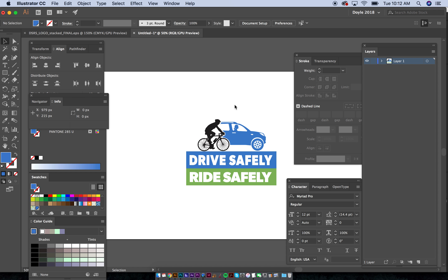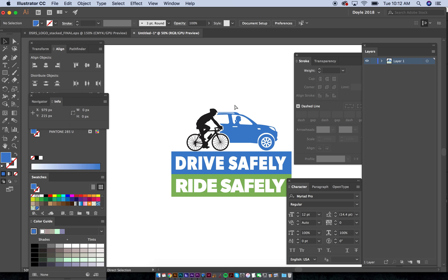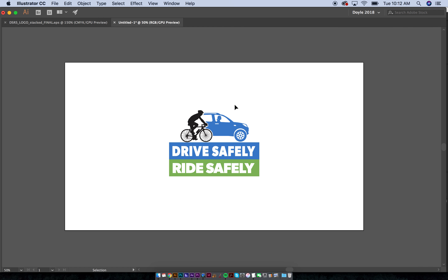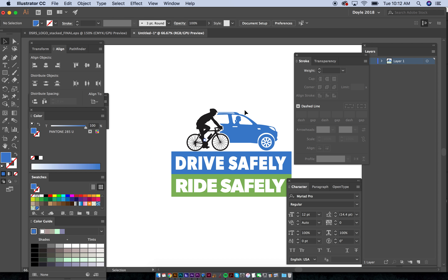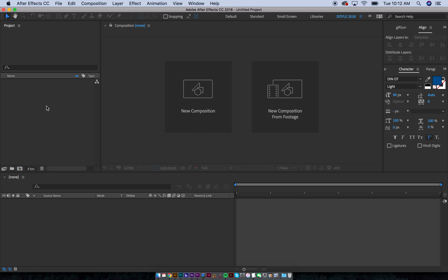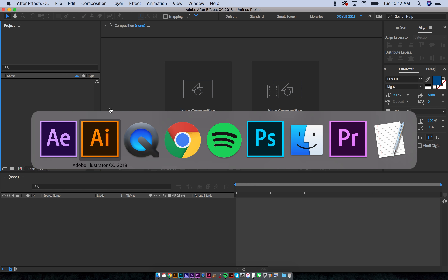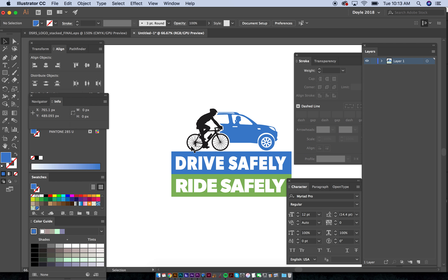Hey everybody, this is Mike and I'm going to show you how to set up a file for animation for the 'Drive Safely / Ride Safely' logo. And then I'm going to animate it, so this video might be kind of long. The first thing I do when I'm animating is I bring the file into Illustrator.